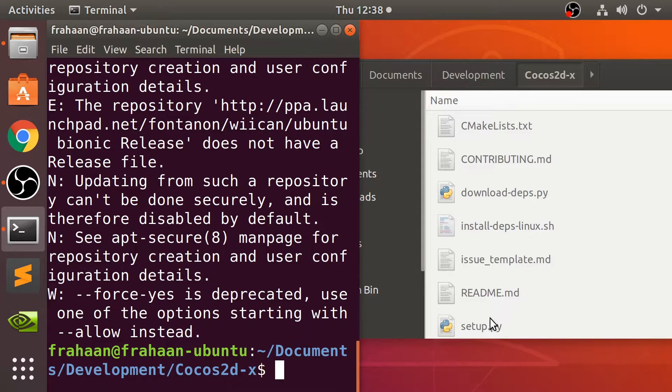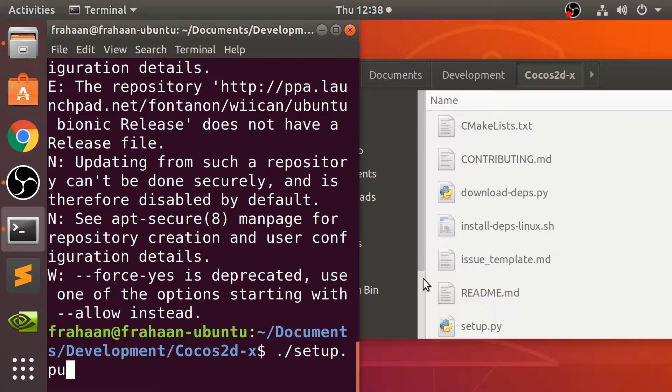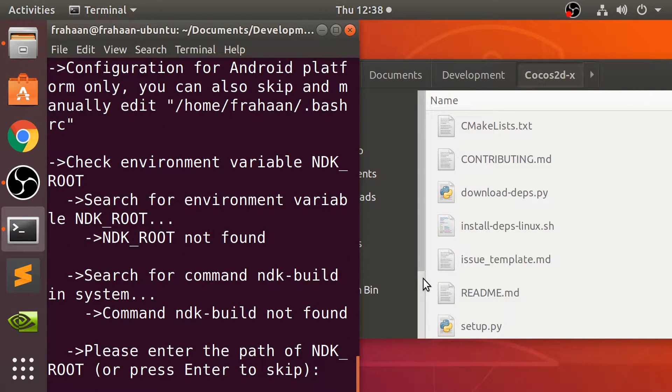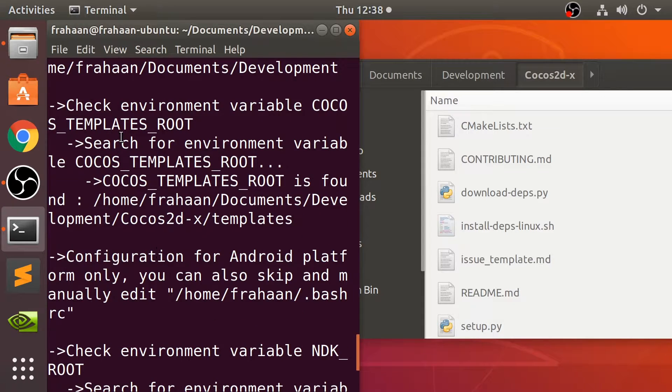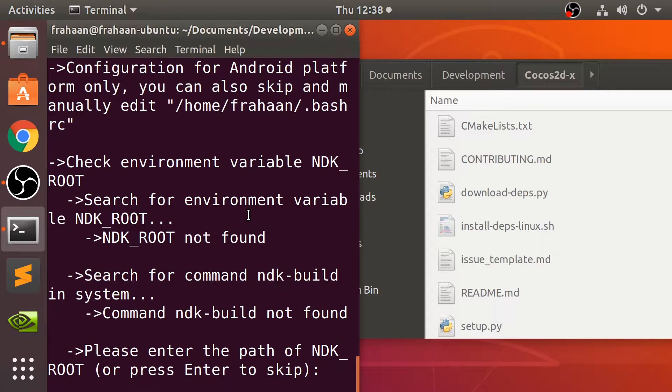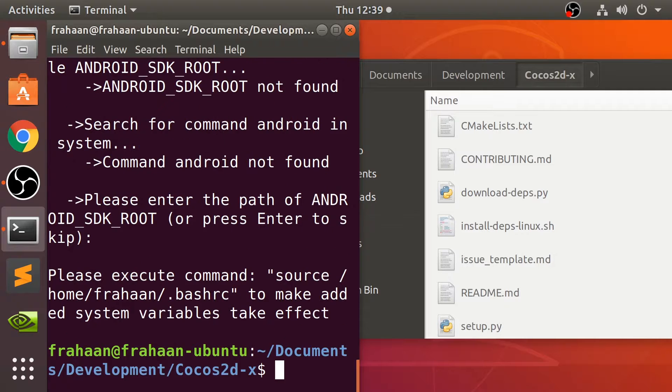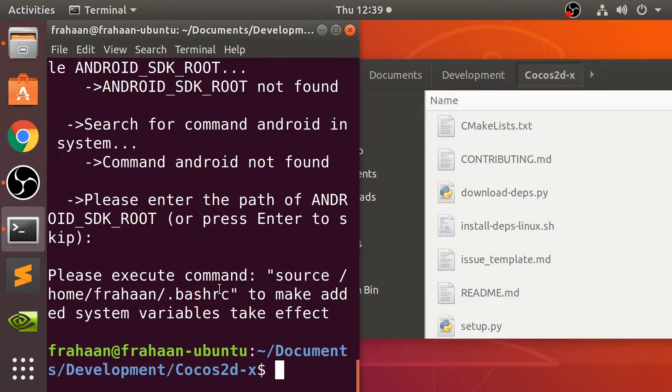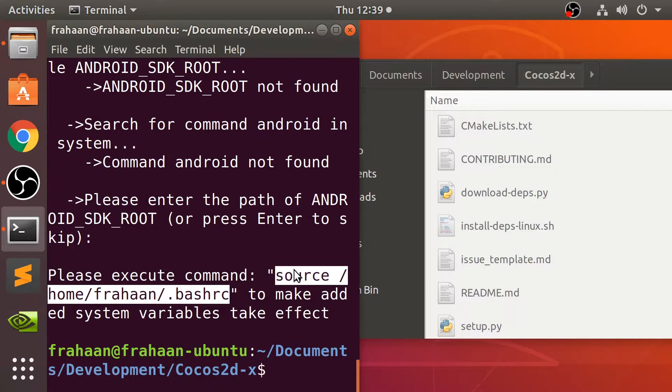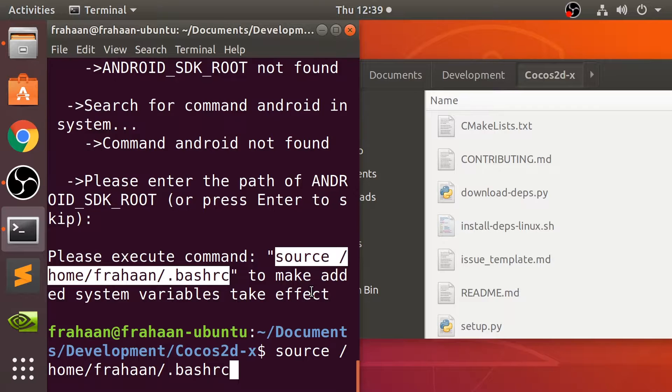Next, we need to run the setup.py file. Again, similar process. ./setup.py. Not P-U-P-Y. Okay. So if we scroll up, it's basically configured some Cocos environment variables. It's asking for the NDK route, which is required for Android development. But we're going to handle all of that in Android Studio. So we can press enter to skip. It's asking for the Android SDK route. Again, we're going to handle all of that within Android Studio. Click enter. And we just literally need to run this command. Run this command here. So just right click, copy, paste, click enter. It is really quick.